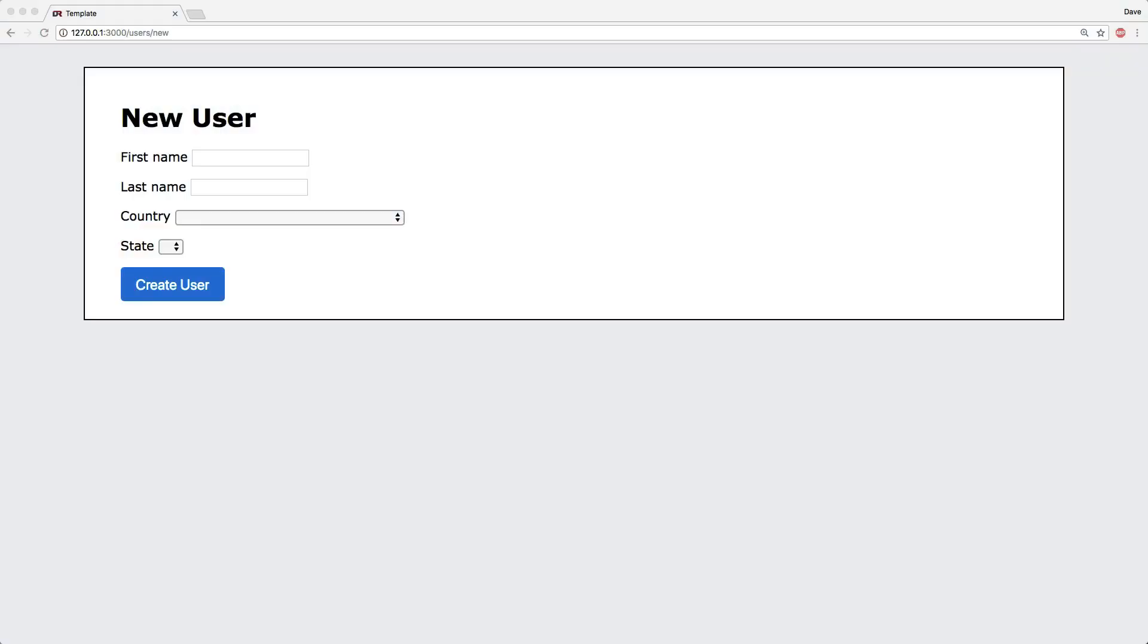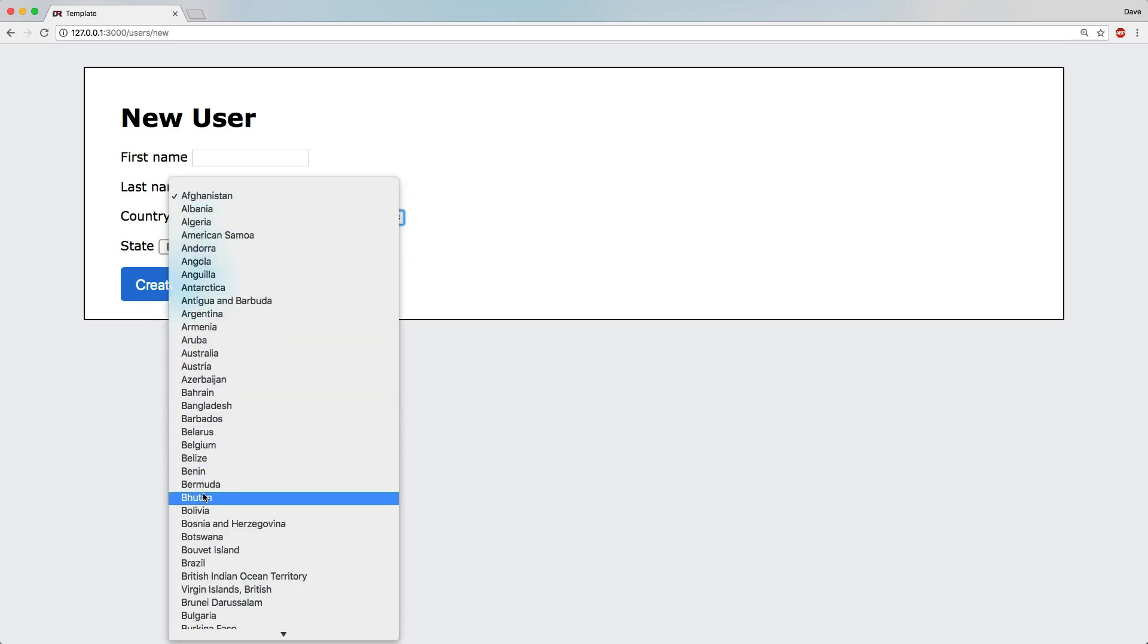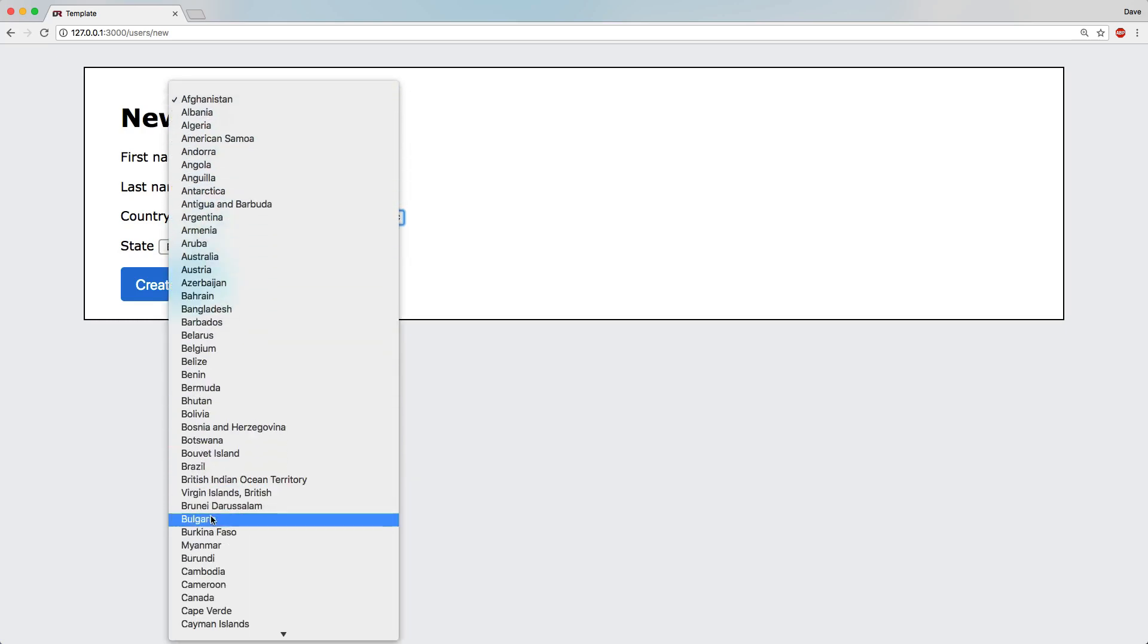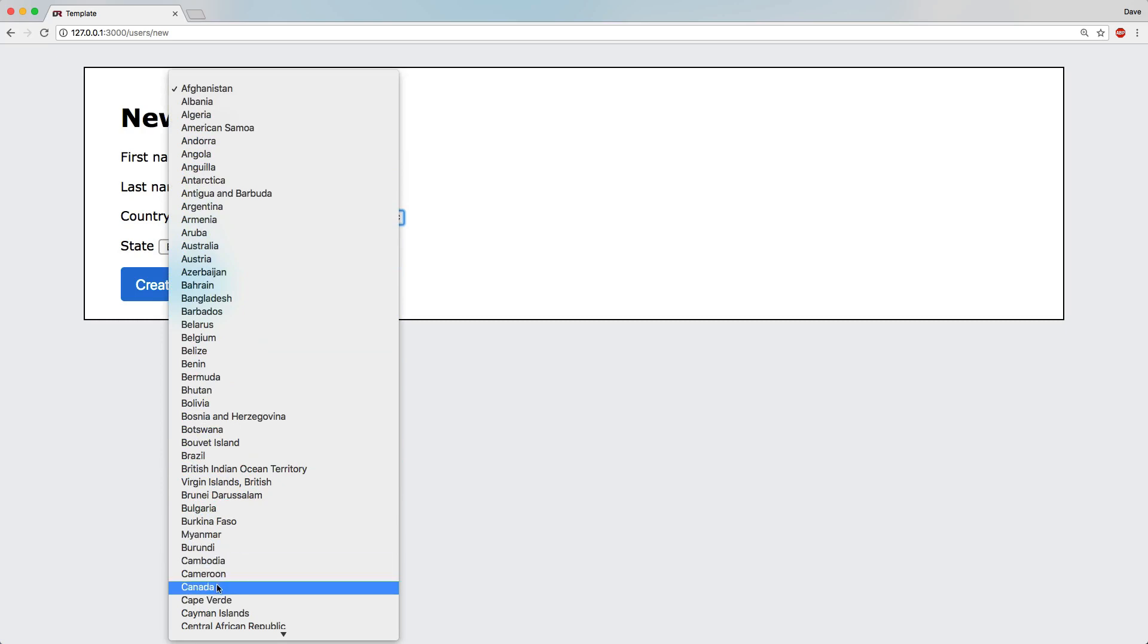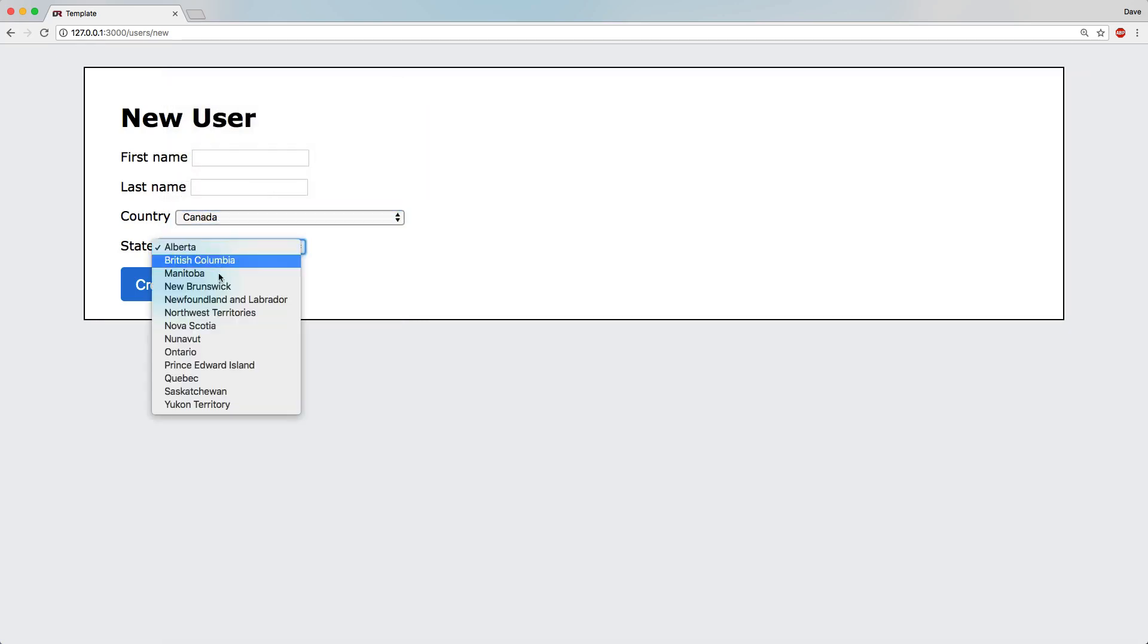In this episode, we're going to look at adding in some JavaScript to do a dynamic selection. So when we select a country, it'll automatically fetch the list of states that's available for that particular country. If you change the country to something different, then it will update the states dropdown with the list of available states within that particular country.